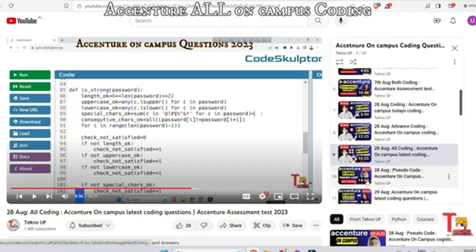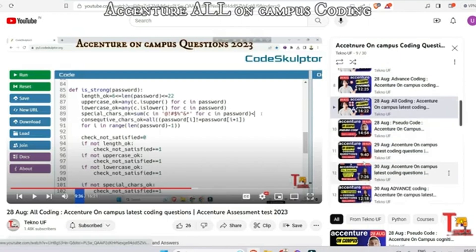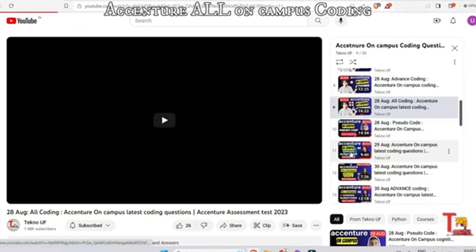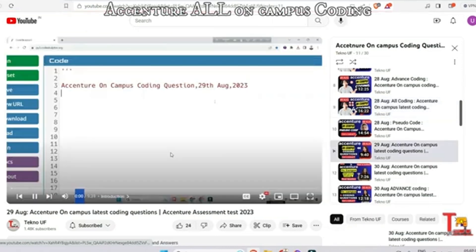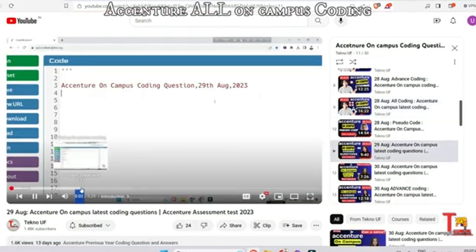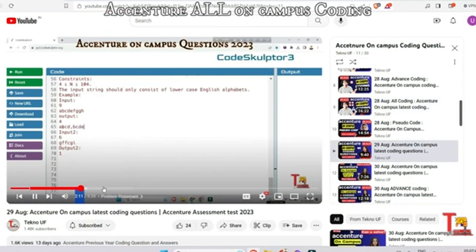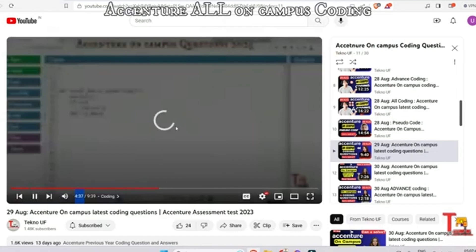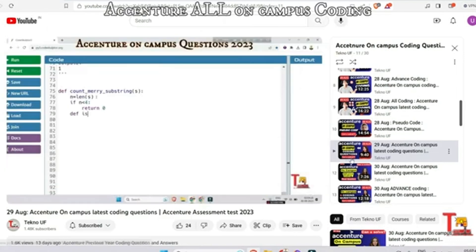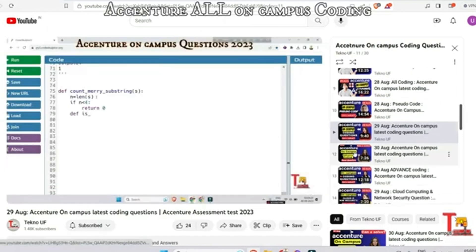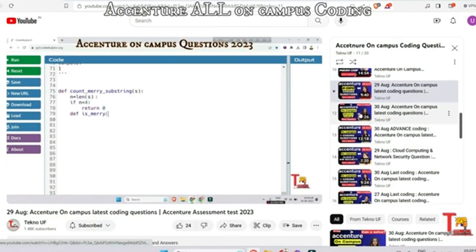The next question was from 29th August — the question was related to Marry String. Many of the questions are actually repeatedly asked, so you can't skip any of them. Answers are also available in the video or in the comment section, so please watch through.